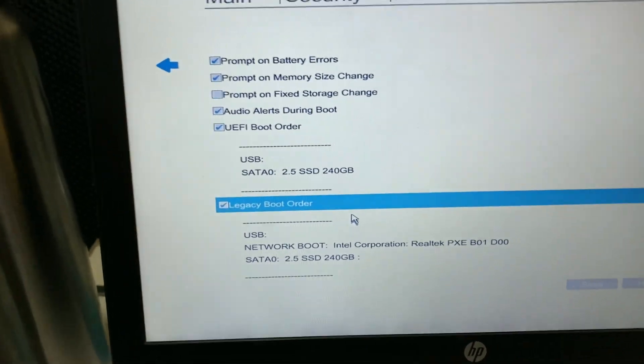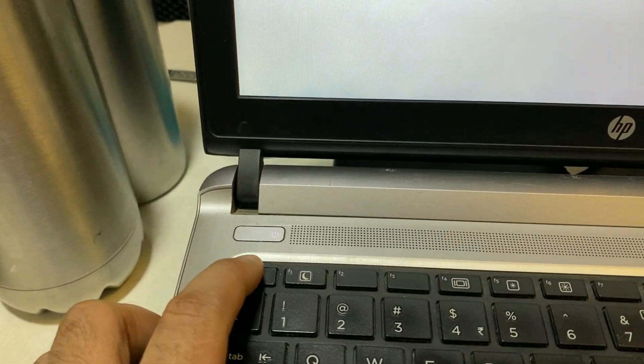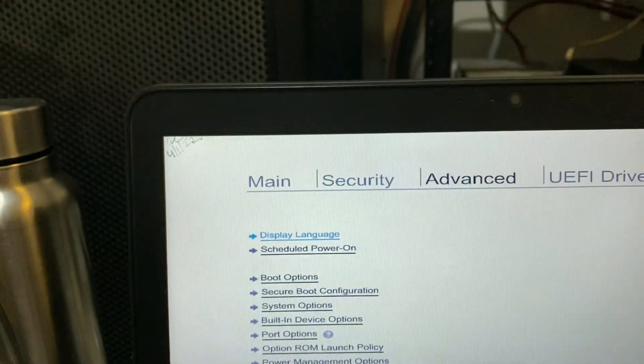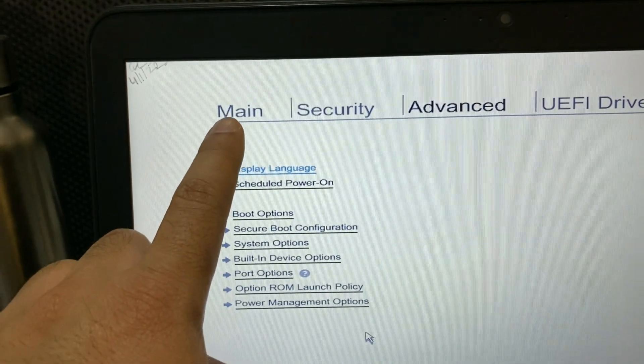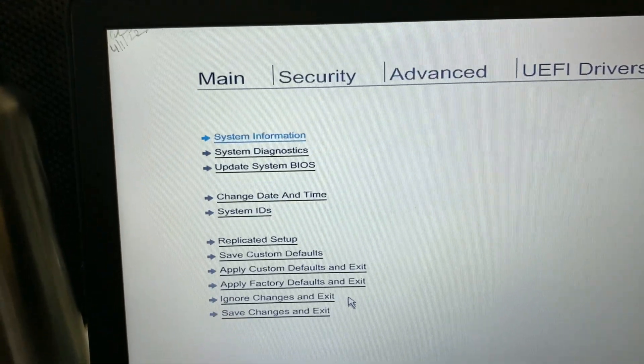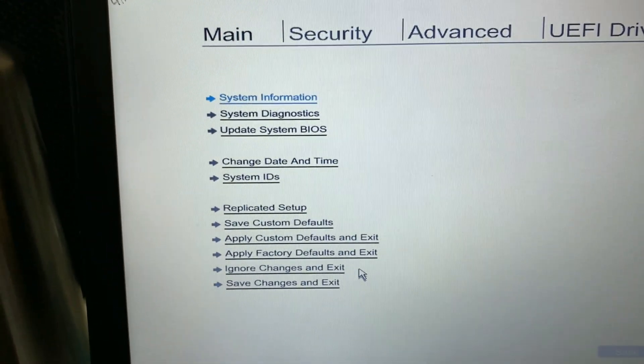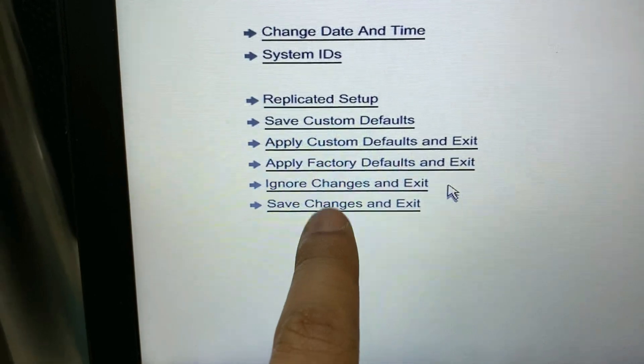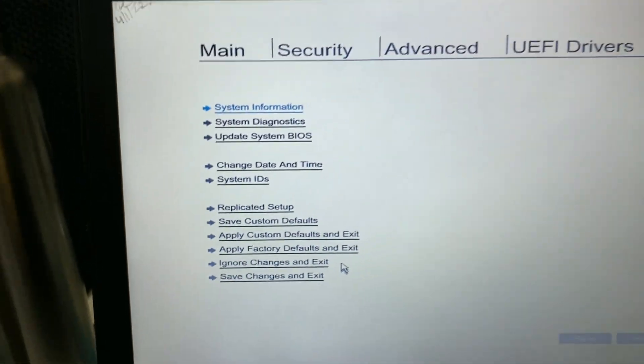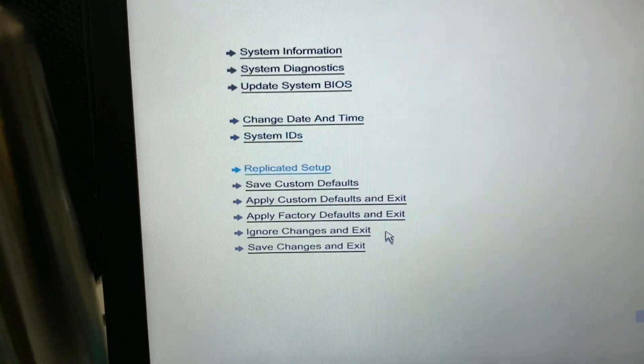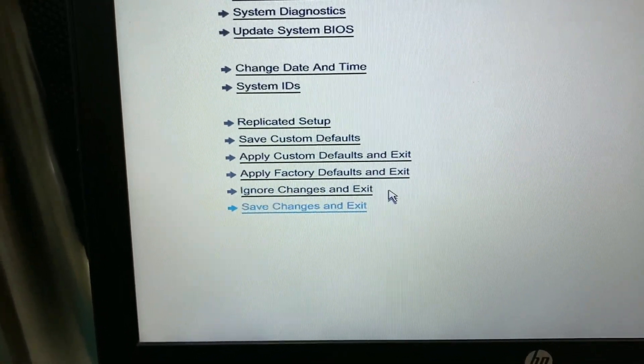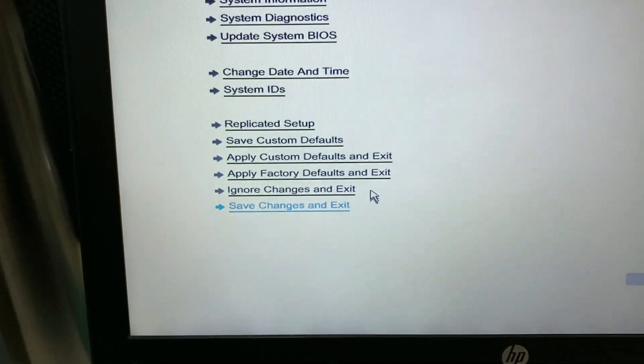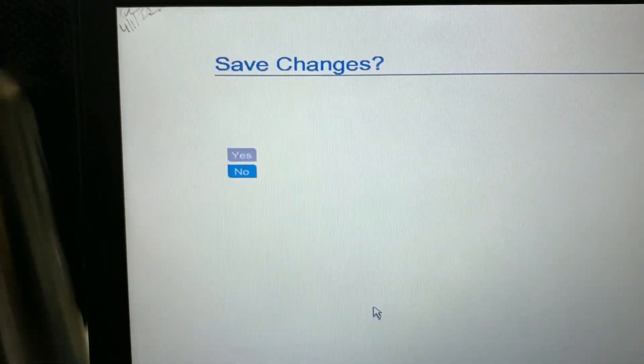Press escape button to go back to the main menu. Then you have to choose save changes and exit to apply all the changes. Click on it, then choose yes.